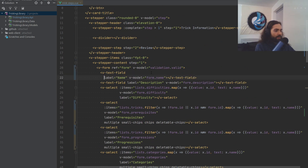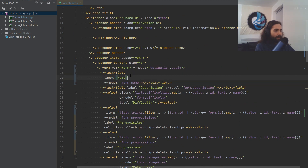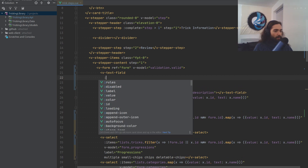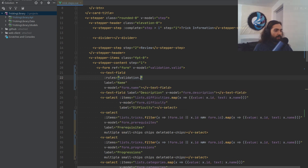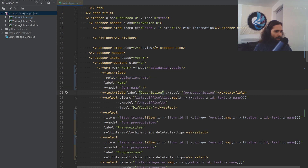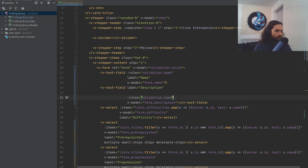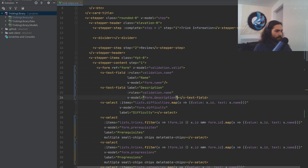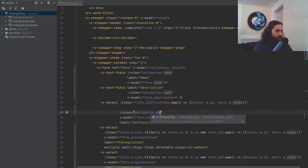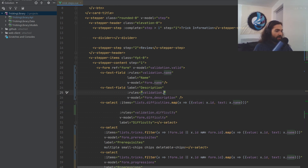Now that we have the rules, let's put them on the form fields. On VTextField, we add a rules property binding to validation.name. We copy this for the other fields. For the difficulty VSelect, we spread it out a little. Let's put the description rules on the description field and the difficulty rules on the difficulty field.